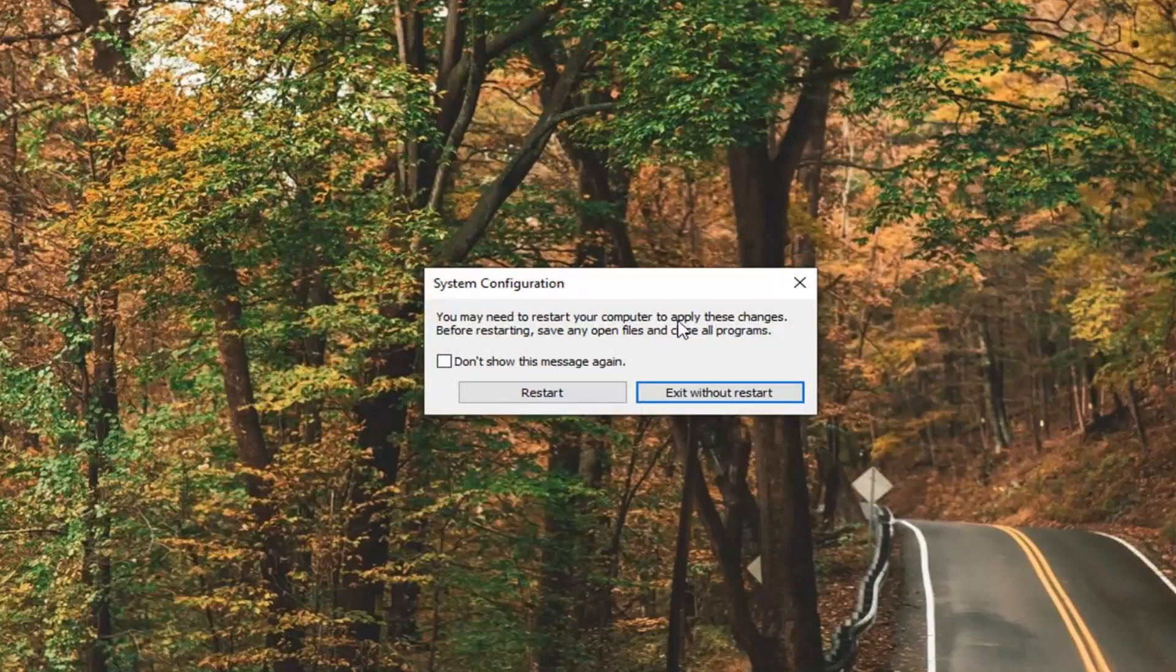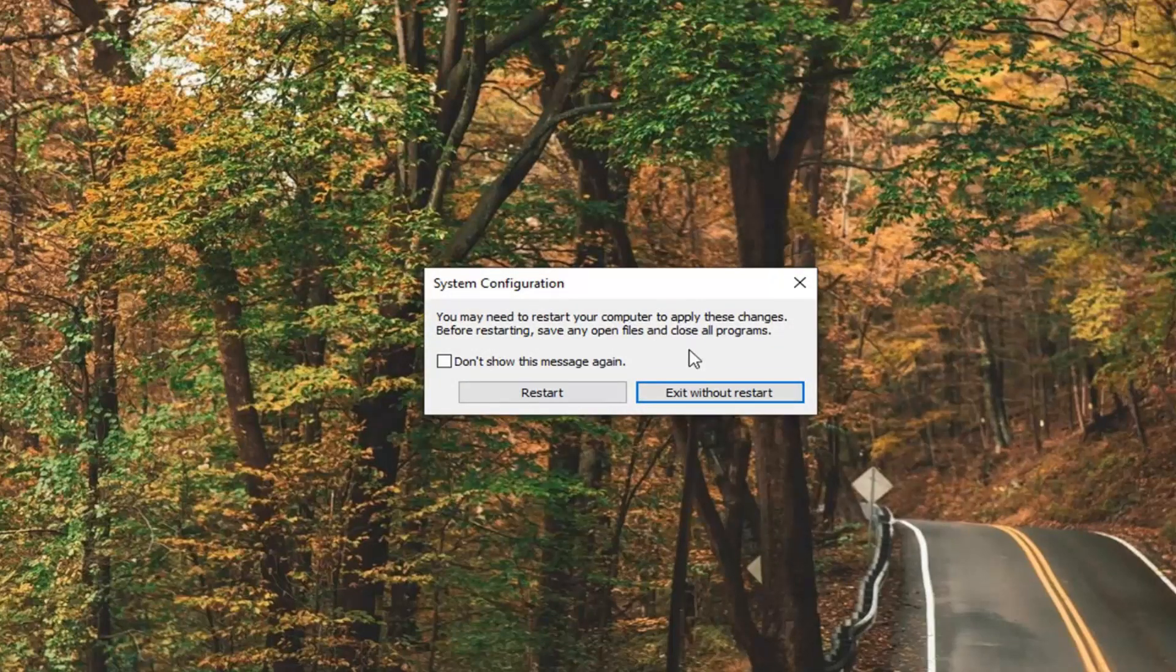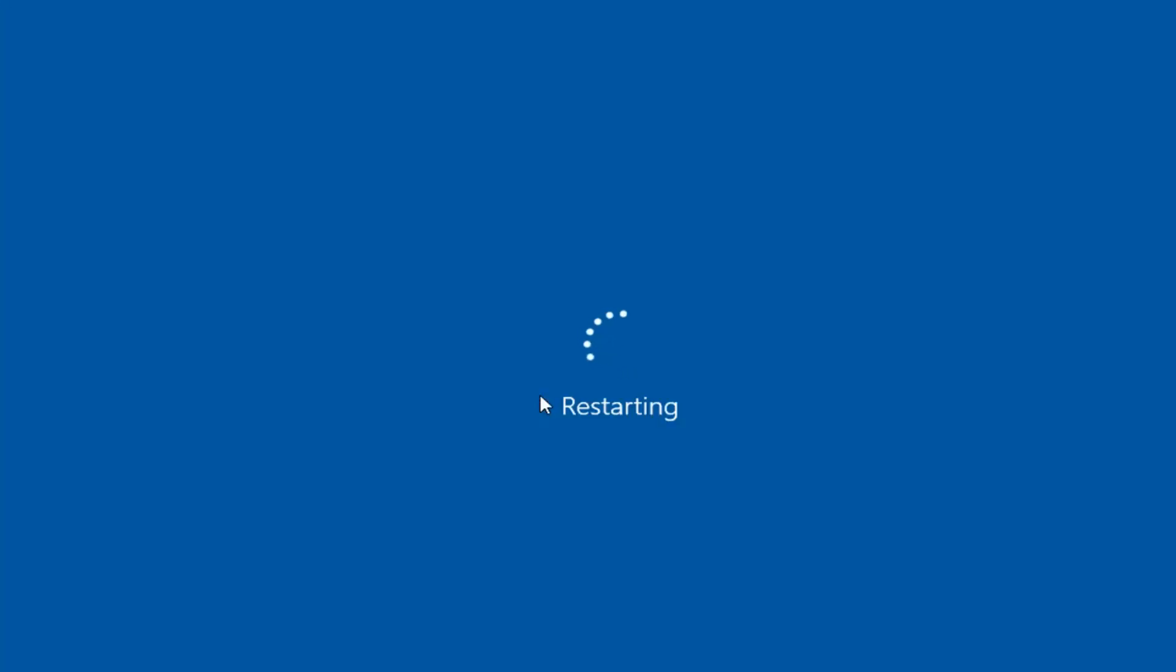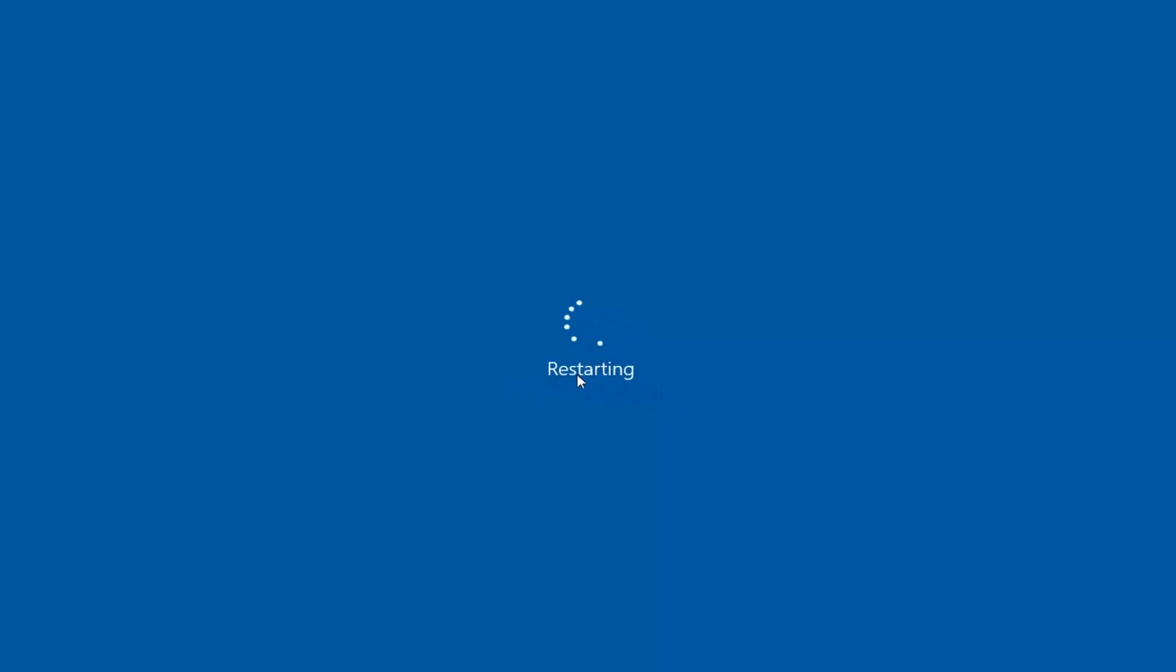You may need to restart your computer to apply these changes. So now we are going to restart into Safe Mode here. All three of these methods are going to take us to the same place so that's just kind of why I chose to do the third method was going to be the one that actually took us into Safe Mode here.